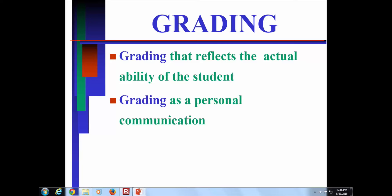We can only make a judgment on the body of evidence in front of us. If there's no evidence, how can we infer achievement? It would be misleading to infer some level of achievement when you have no evidence to show it. If students don't submit work, it goes without saying — it's frustrating, but a reality.